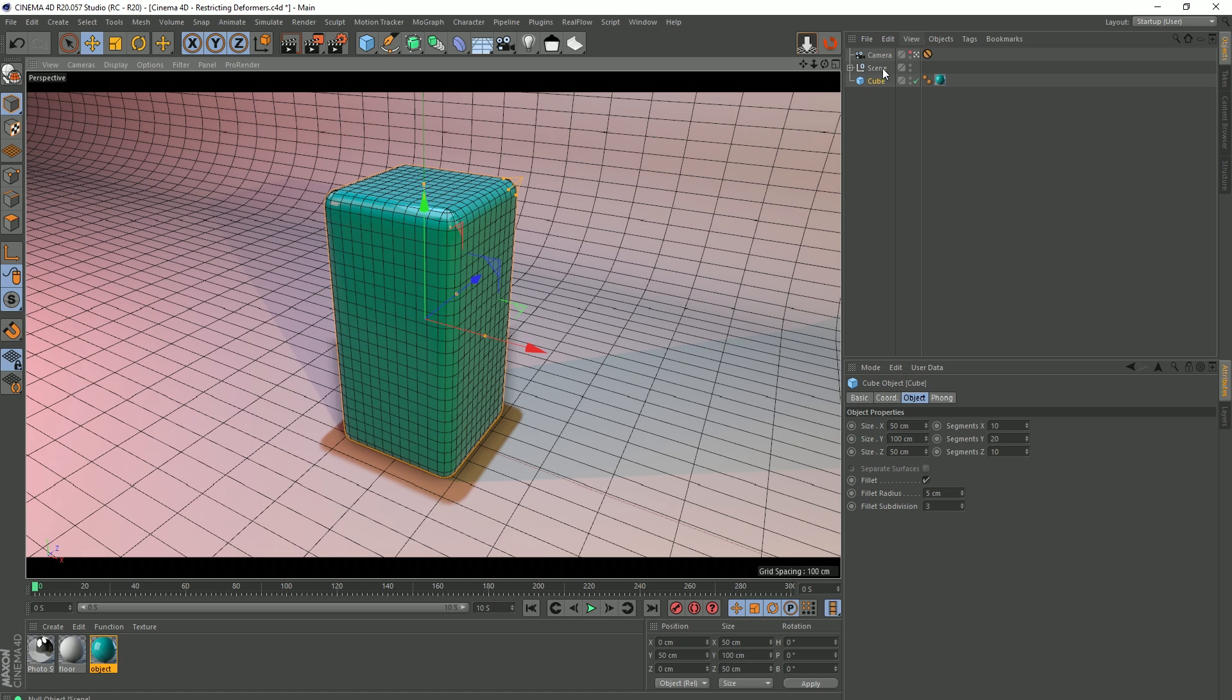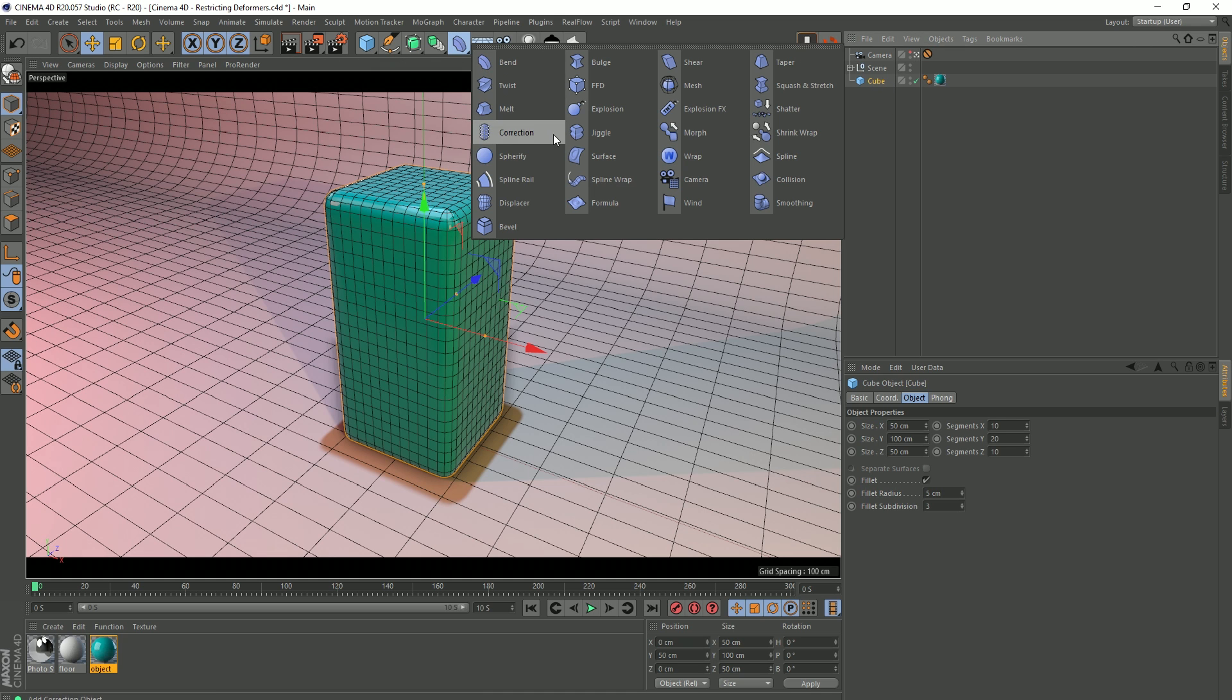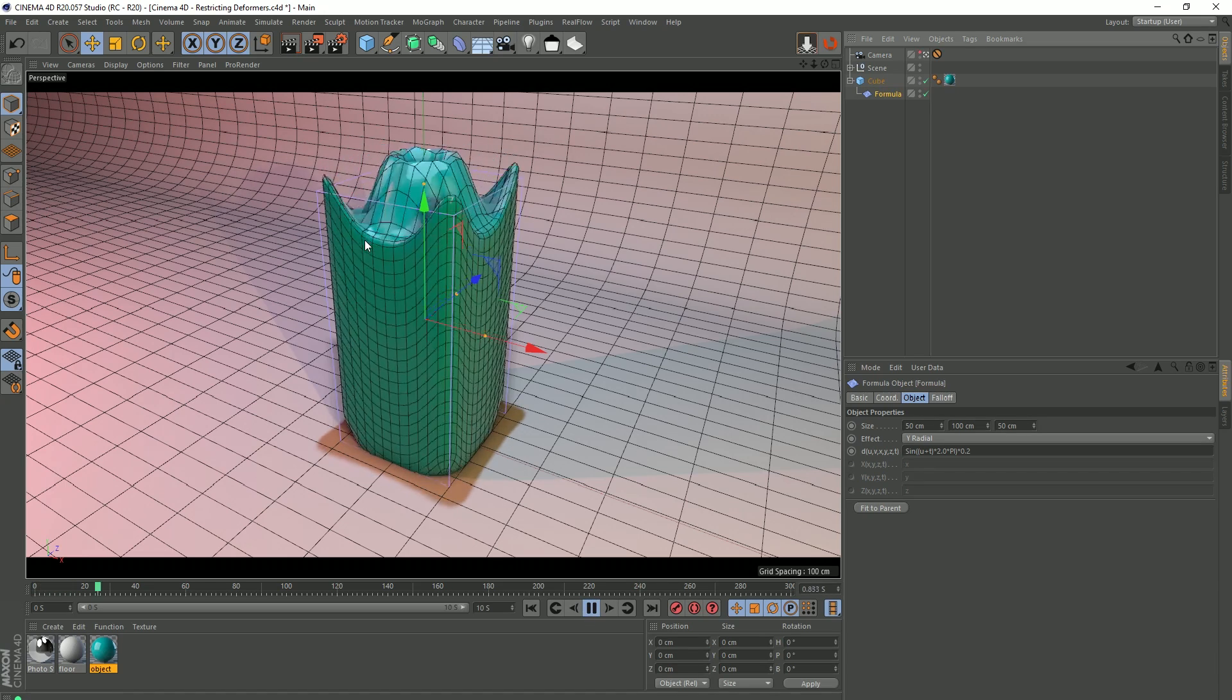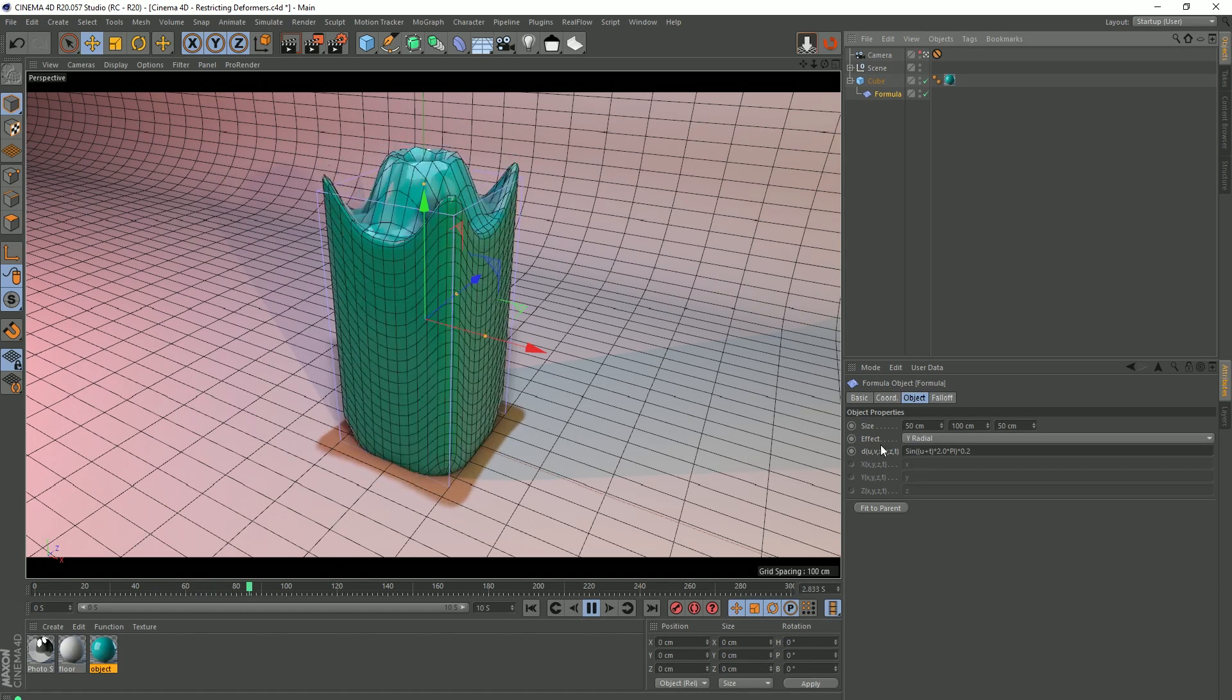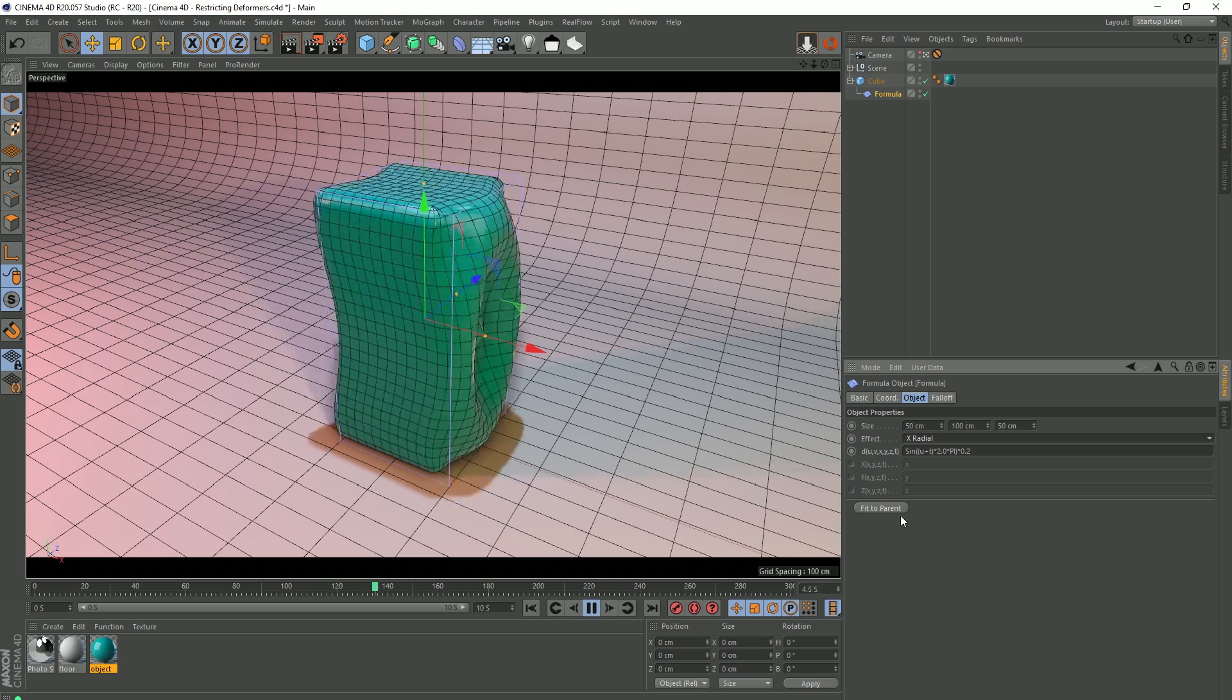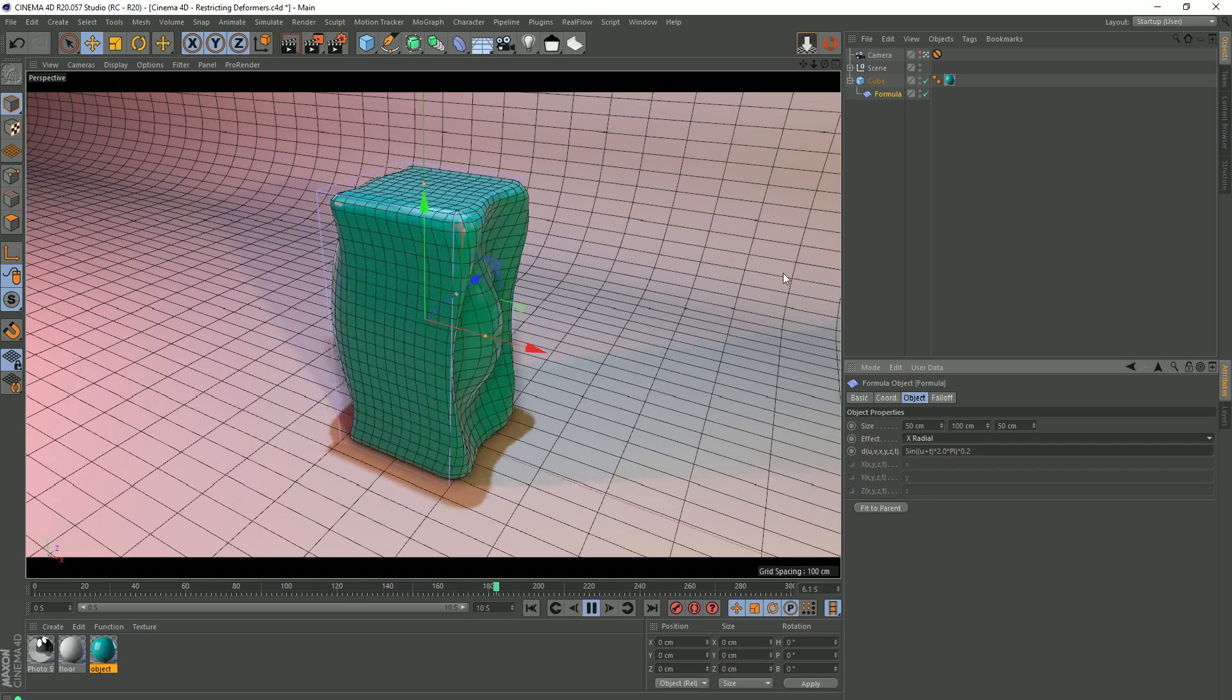Okay, so first things first then, with my cube selected I'm going to go into the deformer menu, and I'm going to choose this formula, but I'm going to hold shift when I select it. This will automatically make it a child of my object, and if I press play this is the kind of thing we get. I'm actually going to change its setting so it's X radial, and we get this kind of thing.